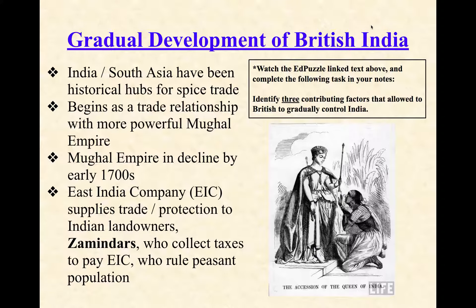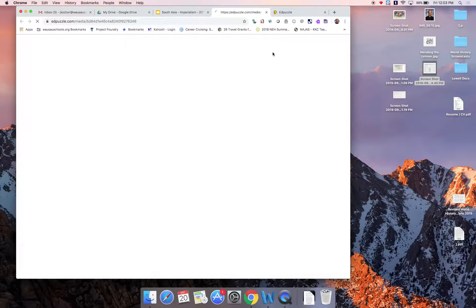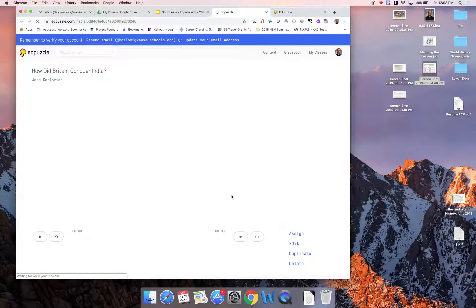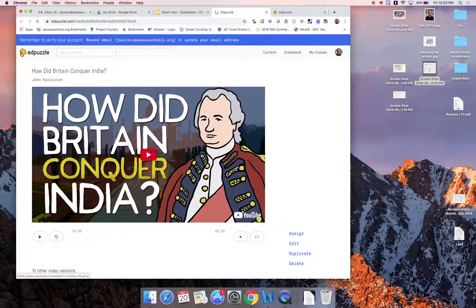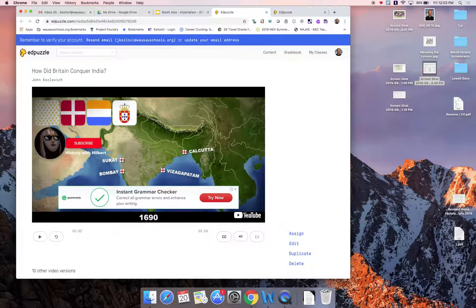Here's what I'd like you to do, so you can better appreciate the gradual nature of this. Watch this three-minute clip from Ed Puzzle. Your only task is to identify three contributing factors that allowed the British to gradually get control of India. There's a Star Wars reference in here if you can catch it.